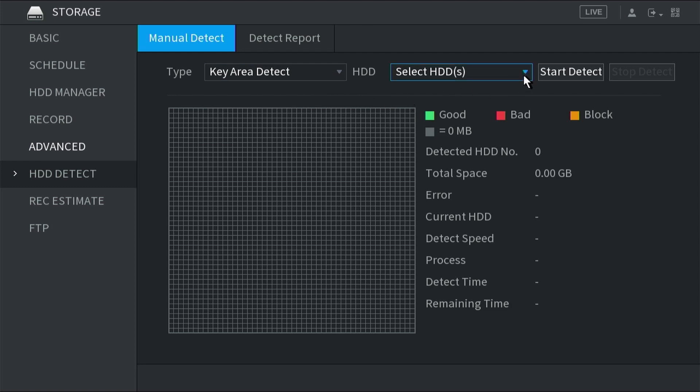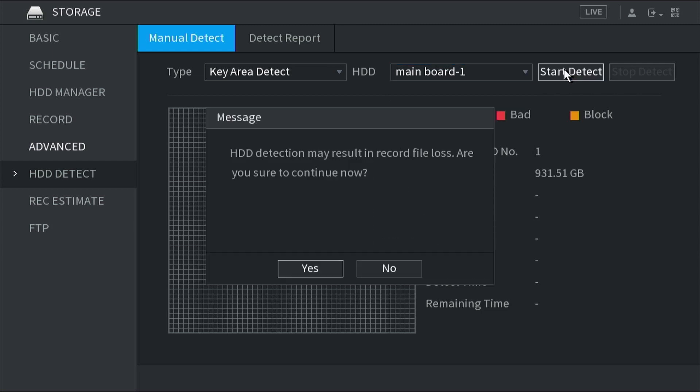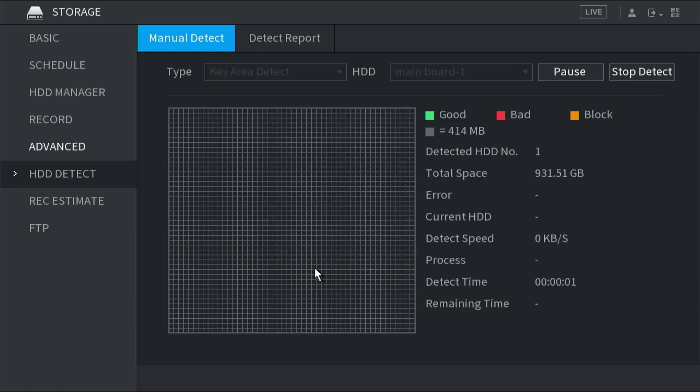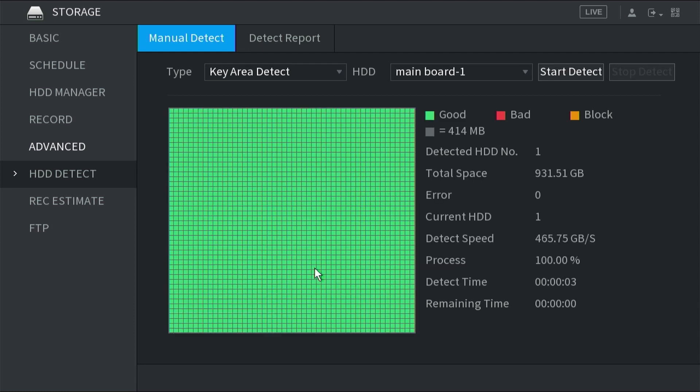We select the hard drive and then go start detect. It says hard drive detection may result in file loss - are you sure you want to continue? We're doing this with a new drive, so it doesn't matter. But if you had data on it, it may end up affecting the data. So just be aware of that. As you can see, the test is pretty quick. All of the squares representing blocks on the hard drive are good. So our drive is okay.